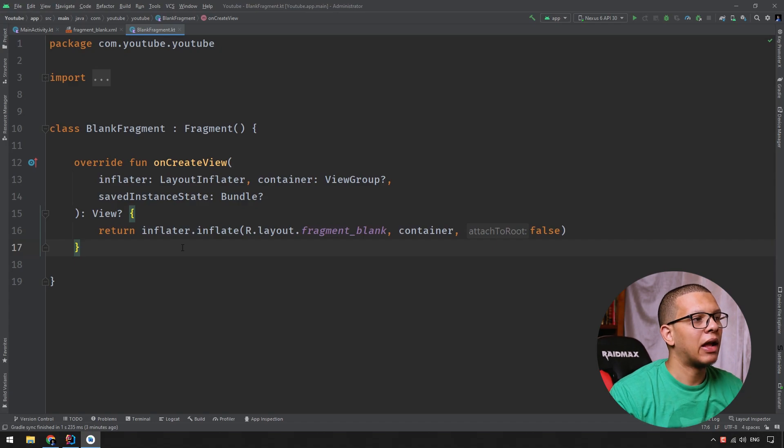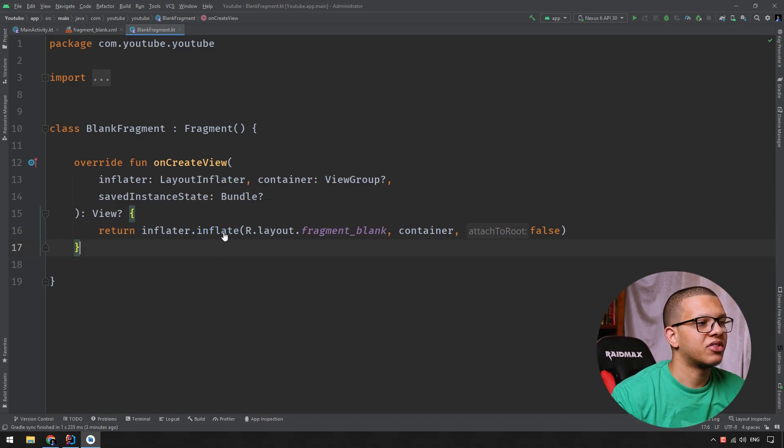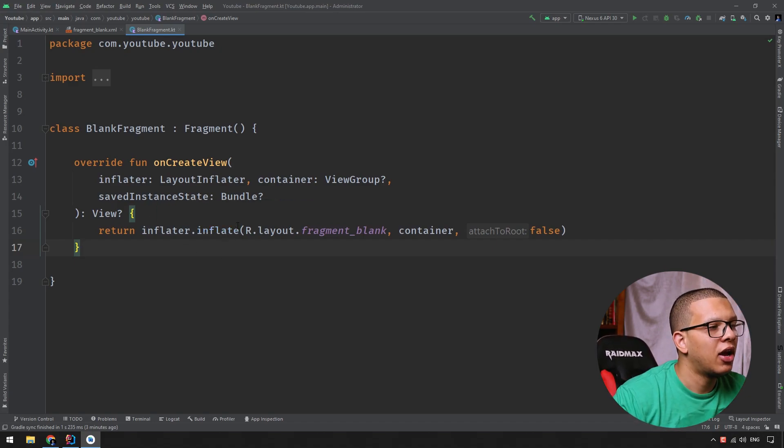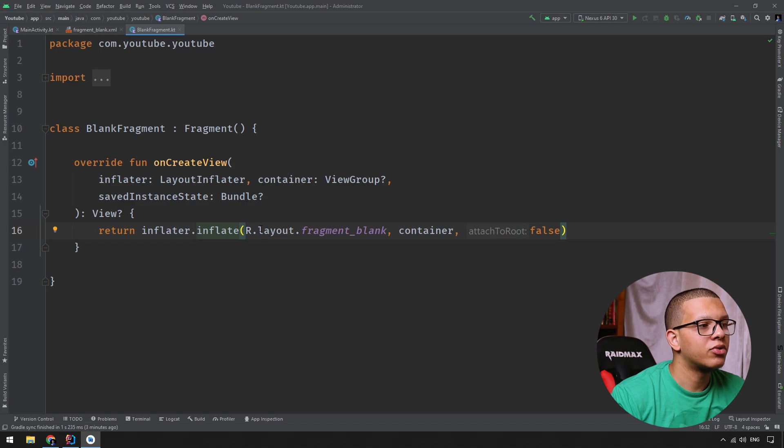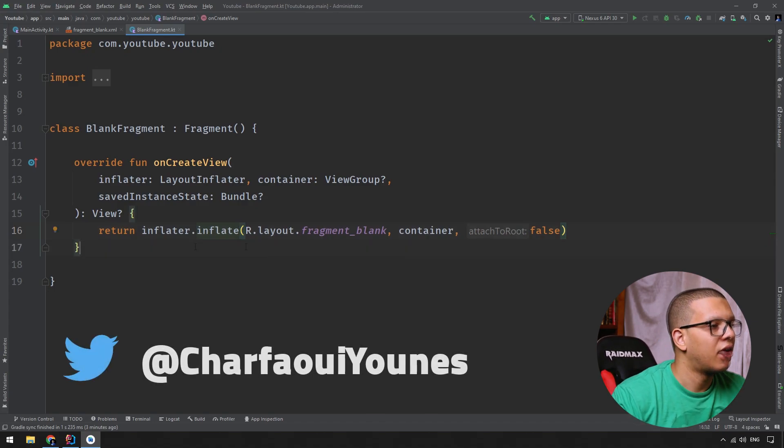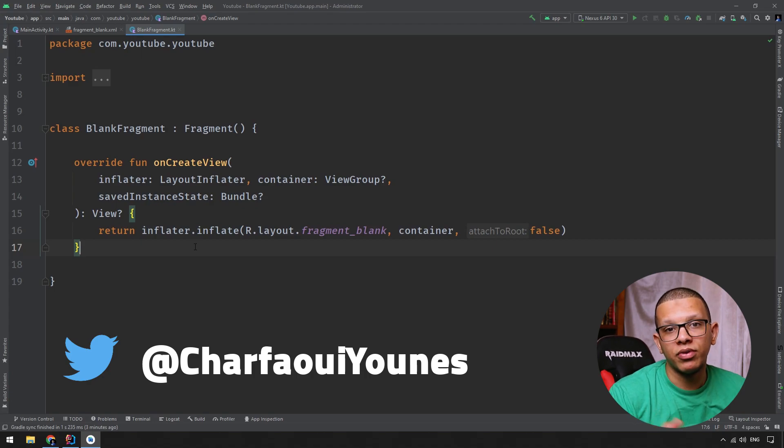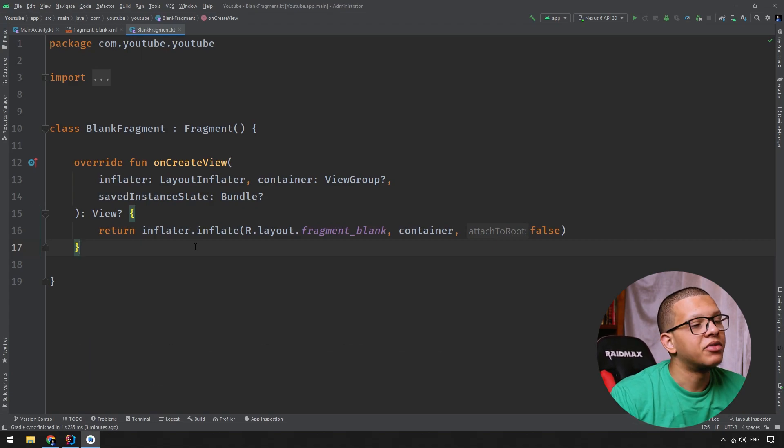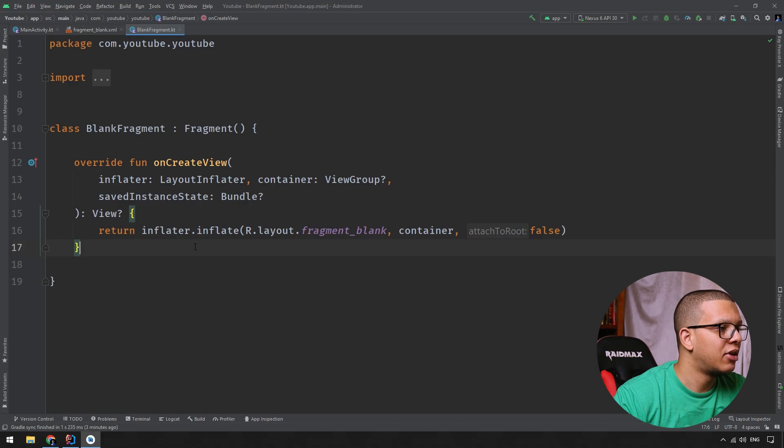So here I'm having a blank fragment here in Android Studio, just a simple fragment, and you can see what is the difference between all those requireActivity, requireContext, and also requireArgument, and what is the difference between them and the previous methods like getArguments, getActivity, and getContext.